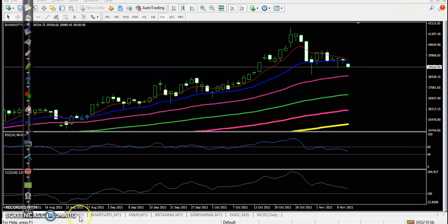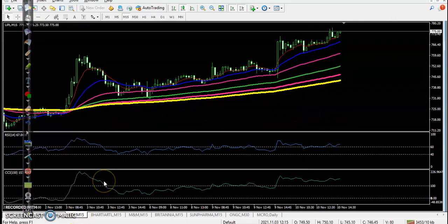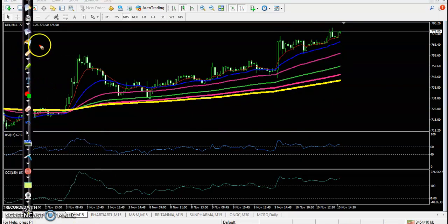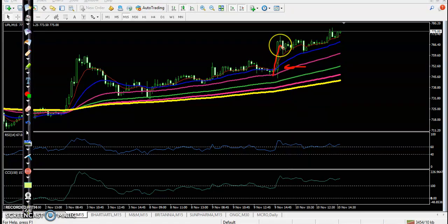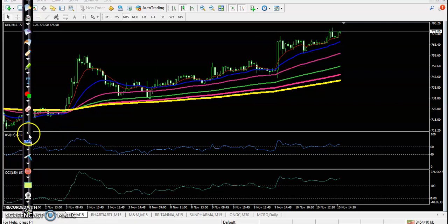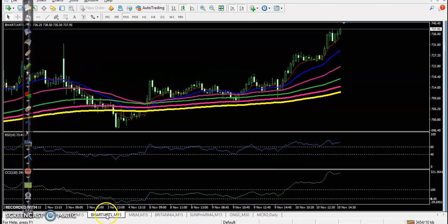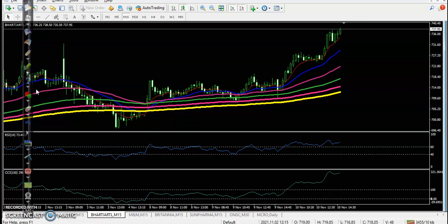Let's see the top gainer stocks. First one is UPL — it just opened and created a long candle, so we missed that opportunity. We don't want to enter when they are forming this type of candle; we are looking for a normal candle.